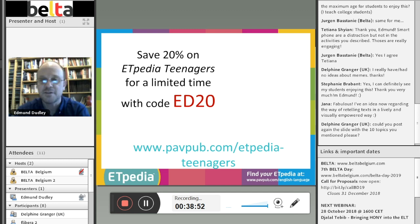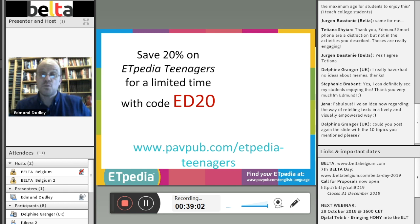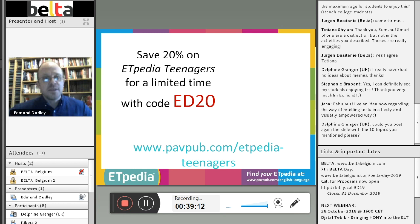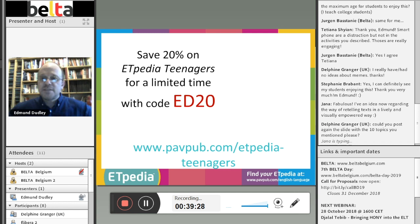I've written a book for ETpedia called Teenagers — the ten ideas you've seen today come from this book, but there are 490 other ideas in there. I also recommend a 20% discount if you use the code ED20 when you order the book from Pavilion online.